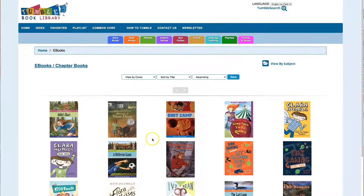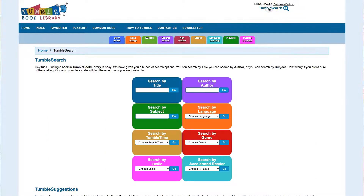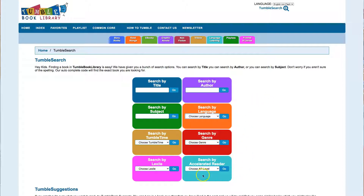Now you're probably thinking: are they AR? Can I search by AR? How do I do that? Go up to this corner right here — it says Tumble Search — and that's where you need to click. Here's where you can filter down your searches, and you can search by Spanish books as well.